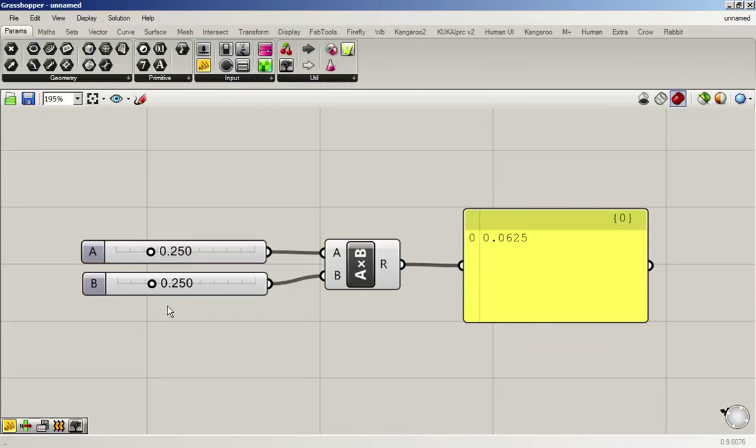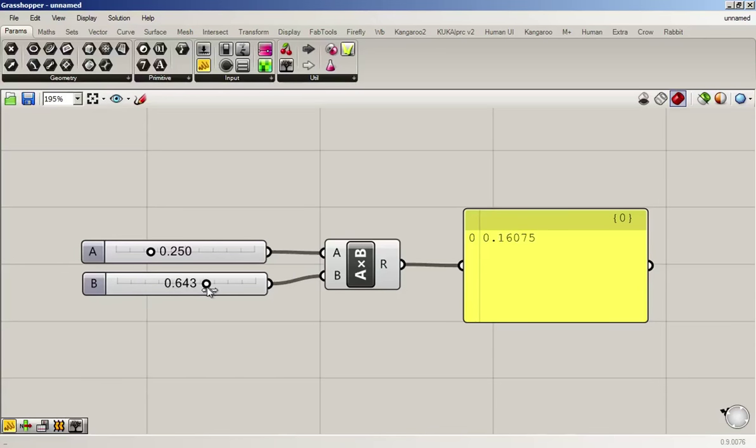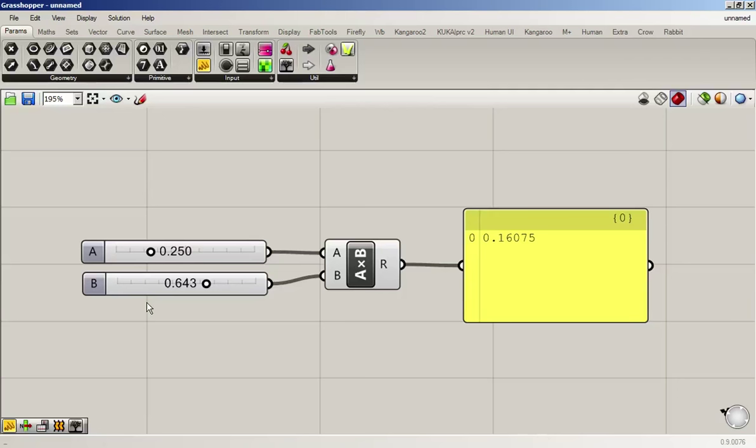Here's where Grasshopper gets interesting. If you change these values, it will automatically recalculate the entire code. This can be really long and then it will take some time, but generally speaking, the data, the numbers, the geometry flows from the left-hand side to the right-hand side through all these connections and blocks.